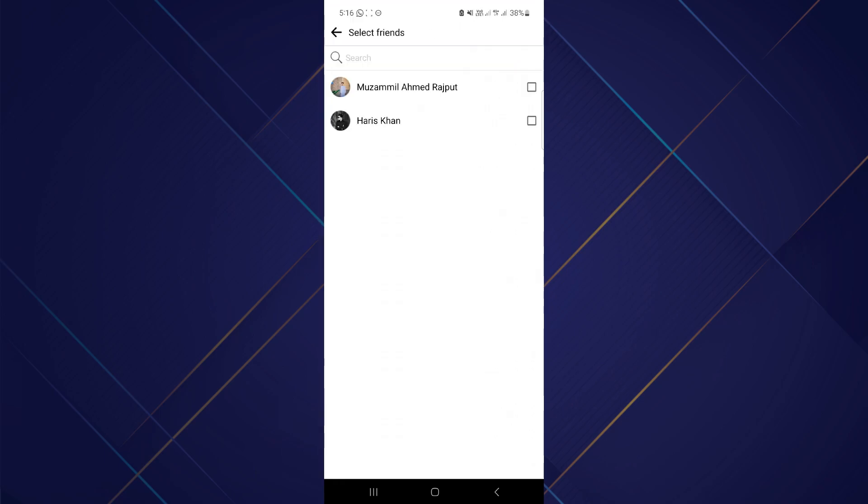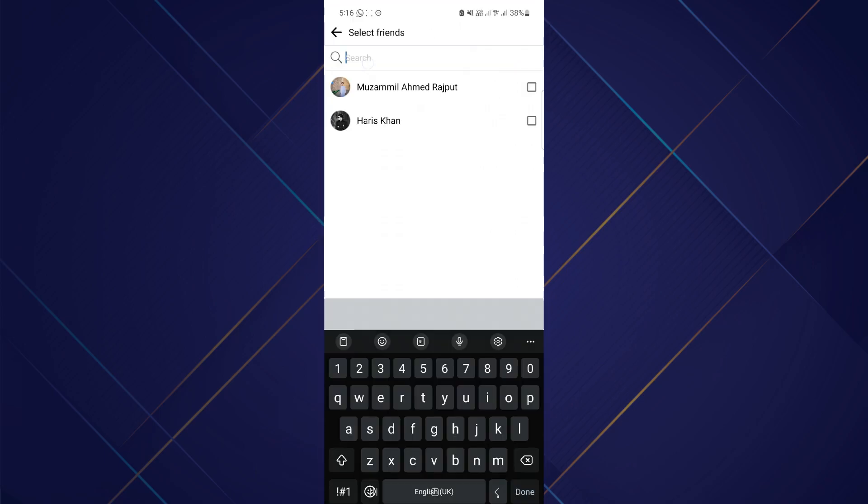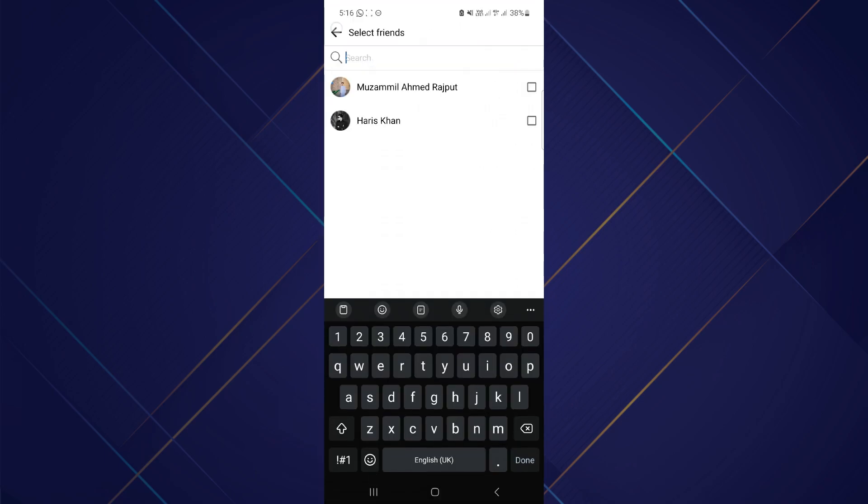So that's basically how you can only me featured photo on Facebook story highlight privacy settings. That's all for this video, hope you like the video, thanks.